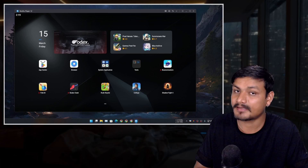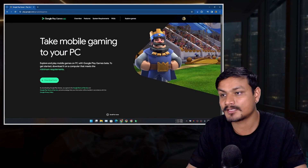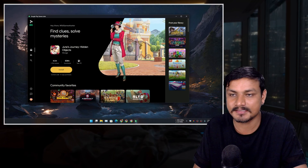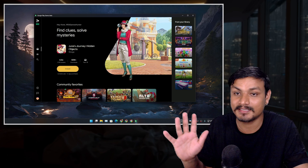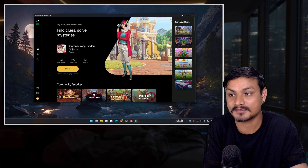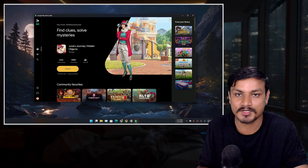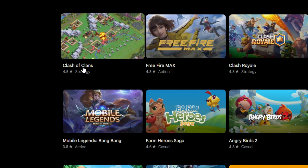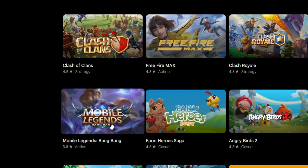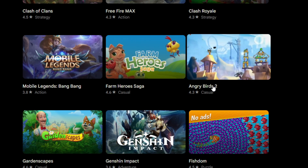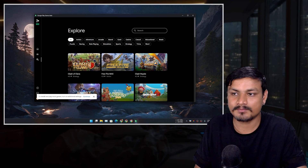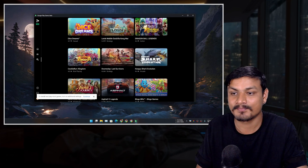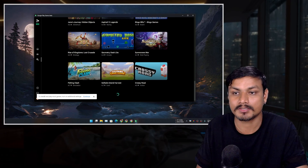The next Android emulator is called Google Play Games for PC. It's still in beta and it's completely different from other emulators — it doesn't provide an Android UI; it only provides Android games you can download and play. There are some really popular games available, like Clash of Clans, Free Fire, Clash Royale, Mobile Legends, Angry Birds, and even Genshin Impact. It's built for gaming only — no apps — and your mouse and keyboard just work.